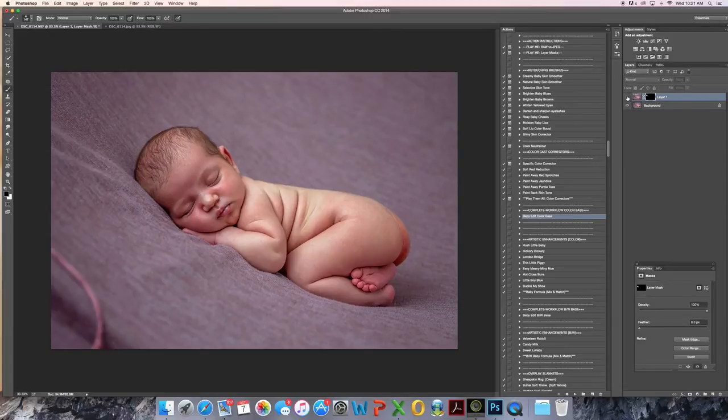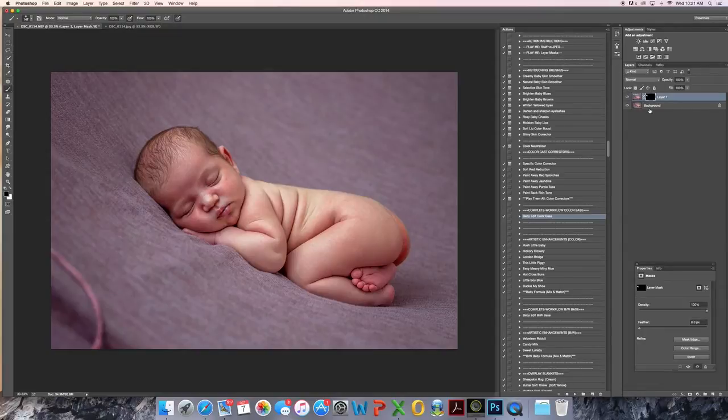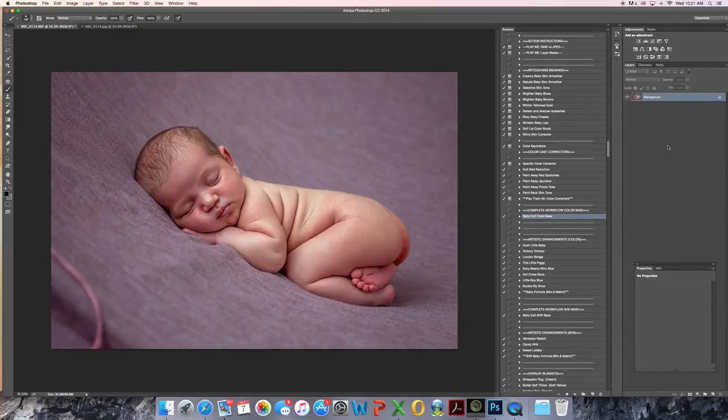So we can look at the before and after for just that layer. Great. And I go ahead and flatten again.